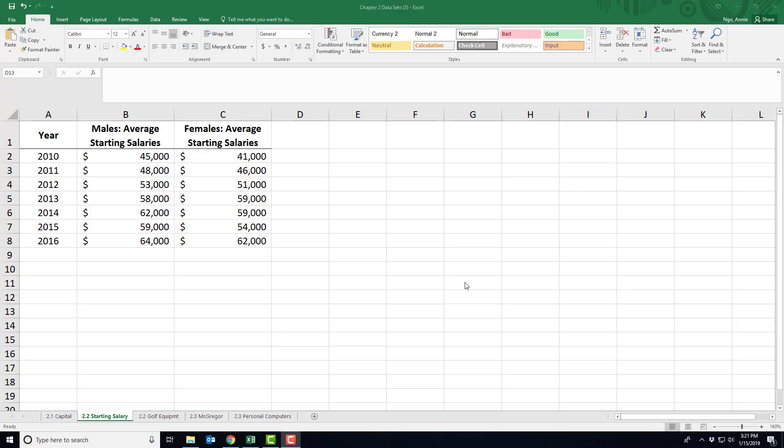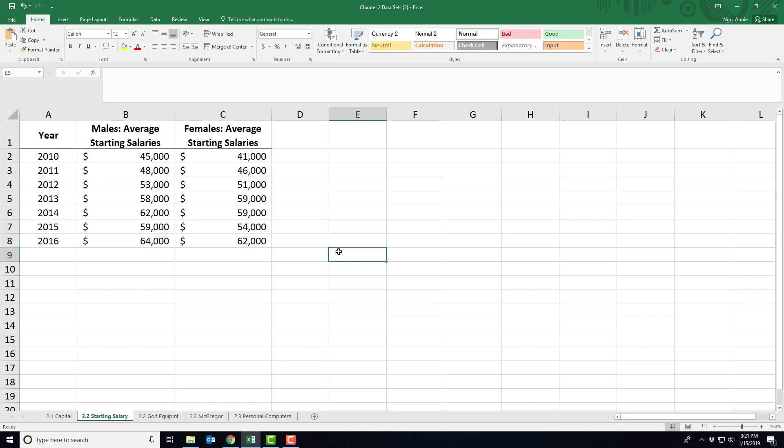In this video I'll show you how to do a bar chart and a pie chart. We're on our Excel file for chapter 2 on the second tab that says 2.2 starting salaries, and we're going to be comparing salaries for males and females.